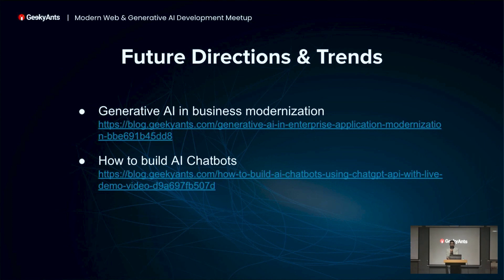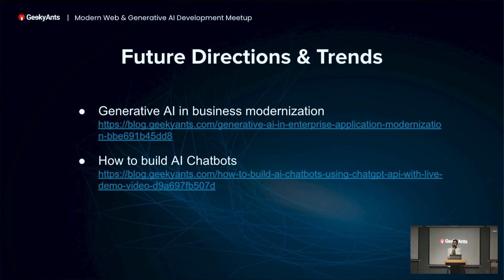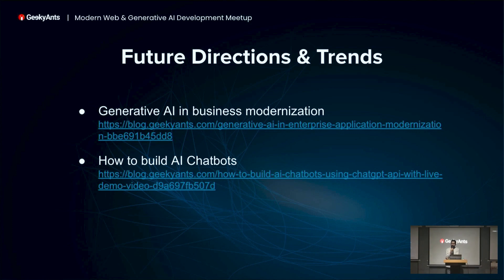Regarding how we've actually used AI, you can go to blog.geekyants — there are a couple of blogs and more content coming up around it. The idea is that when clients contact us and we have a discussion, AI pops up 100% of the time. Regarding business modernization, it's obviously one of the go-to features right now. Nobody's building an app that doesn't leverage it in one way or another. We also have a guide on how to build AI chatbots, integrate them into your website, and get them up and running.